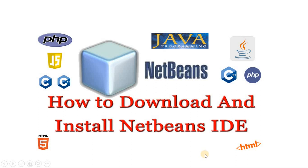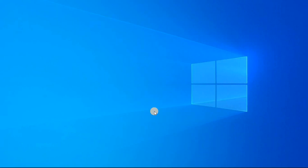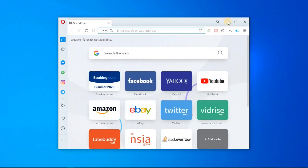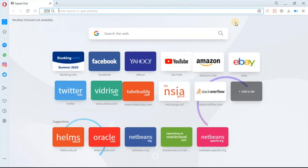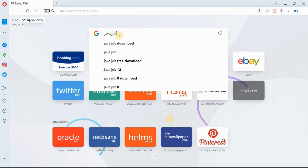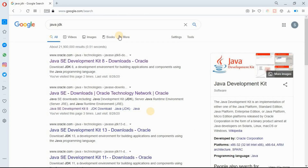In the first way, before installing NetBeans we have to install the JDK and add its binary path in our computer environment variable. For downloading JDK, go to your browser and type Java JDK in the search box. Select the first link — Java SE Development Kit.